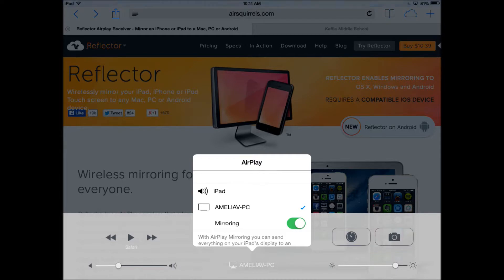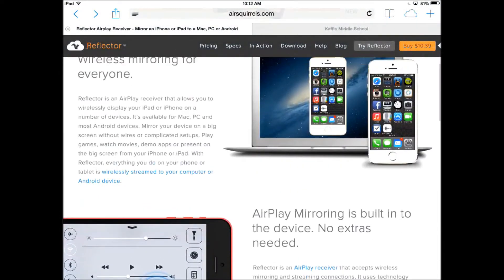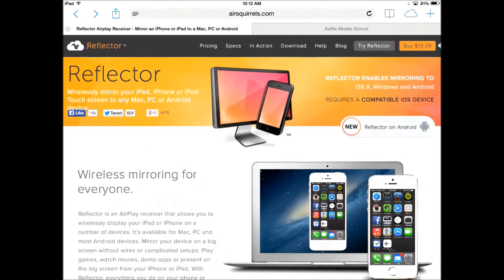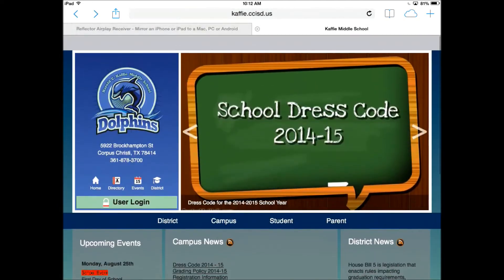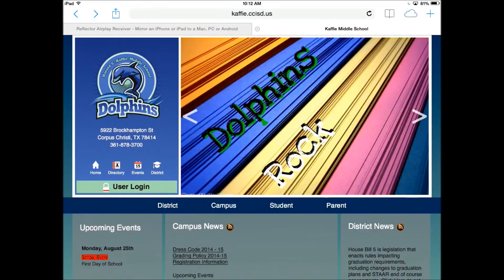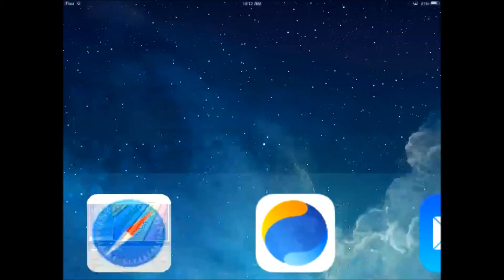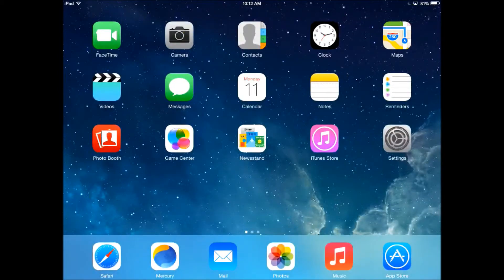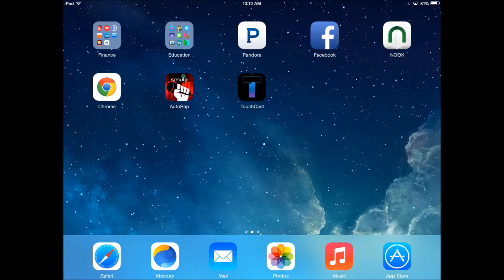I can scroll up and down and go to different websites. I can show you my desktop. I can demonstrate an app, anything like that.